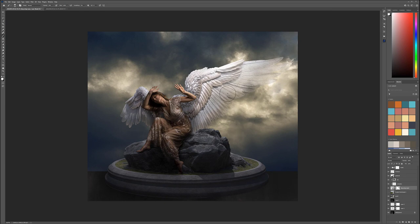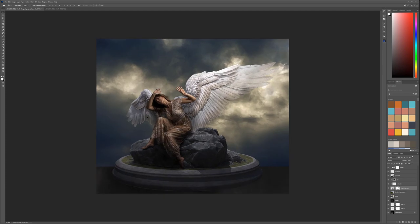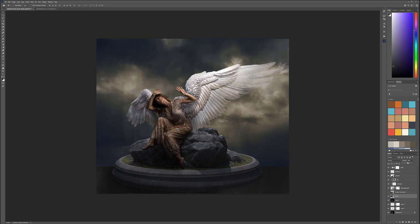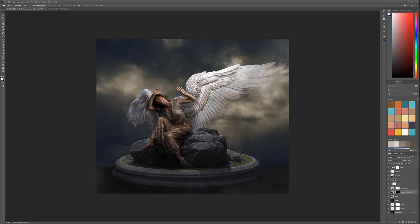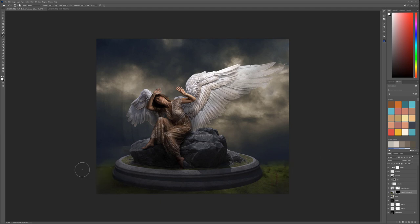With the cloud layer, let's reduce it and let some texture come through. For the grass layer, create a mask holding Alt/Option click to hide it, then use a white brush to paint in just a little bit — creating a slight hill effect behind the model and podium.